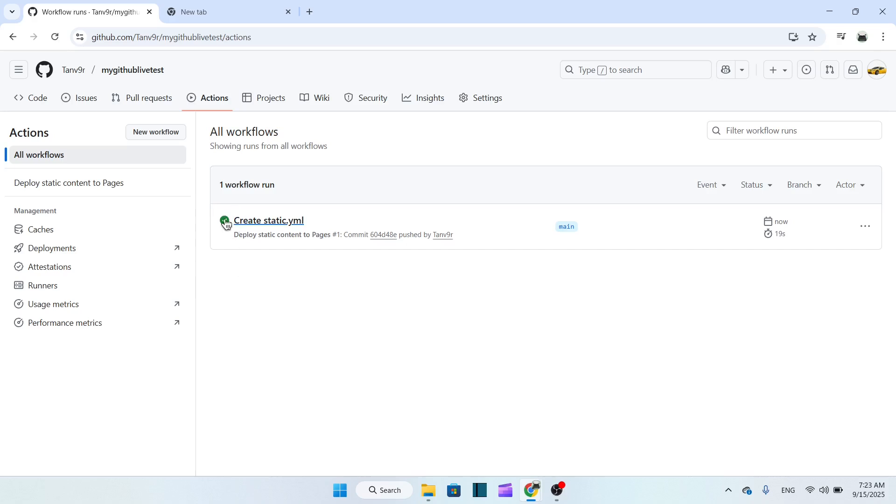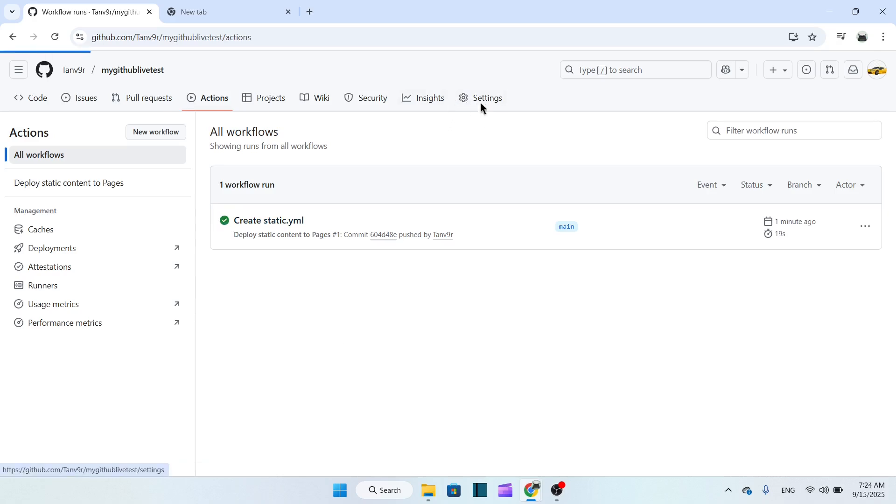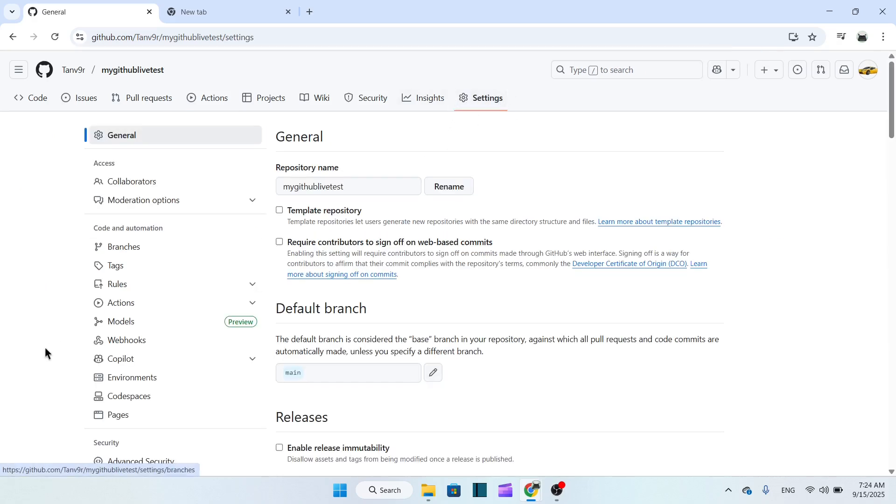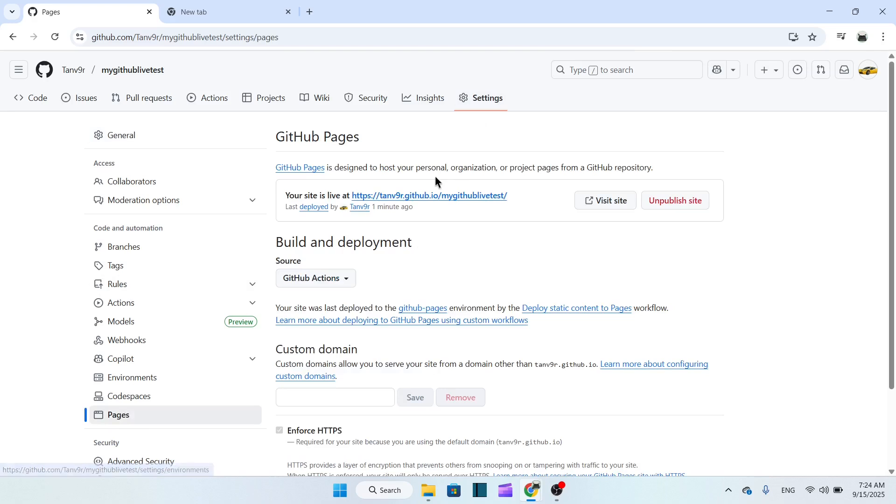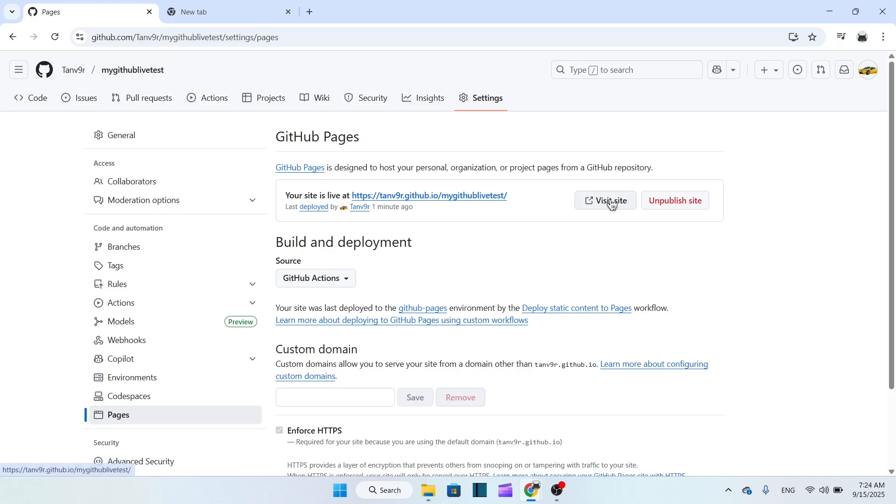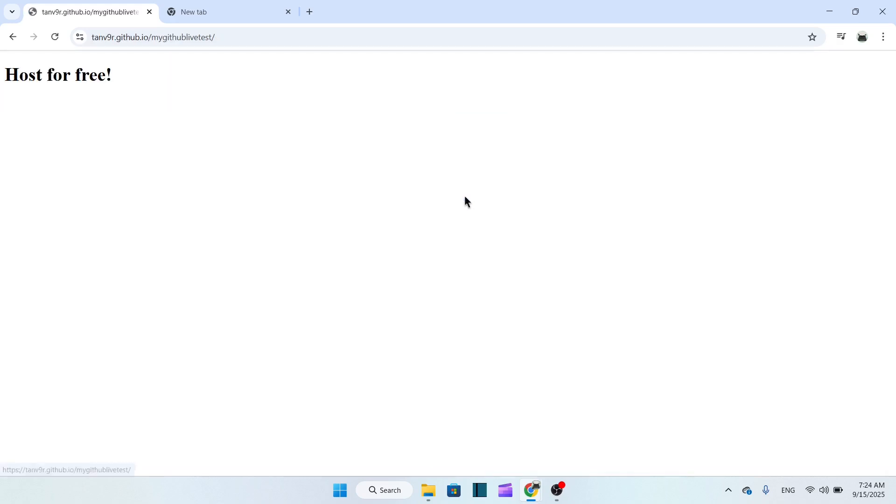So guys, here you can see now there's a green signal, so it means it's done. Now you can go to settings once again and then pages once again. Here you can see our site is live. This is the link. We just have to click here 'Visit site' or maybe this link. If you click here, you can see our website is now online. 'Host for free', here you can see.